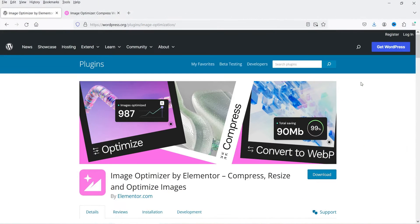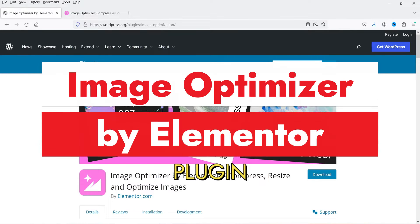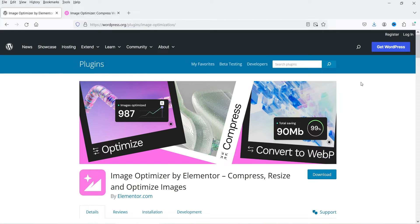Hello and welcome to Quick Tips, the Elementor video series. In this video I'm going to install the Image Optimizer by Elementor plugin. It will help you compress, resize, and optimize images. This plugin is not only for Elementor websites — you can install it on any WordPress website to compress and optimize your images.